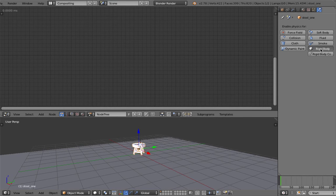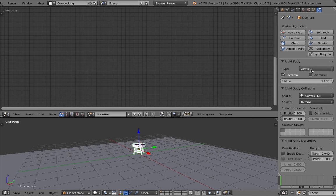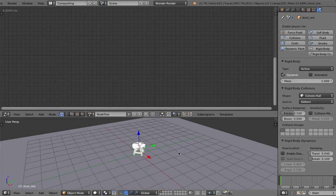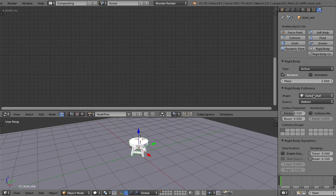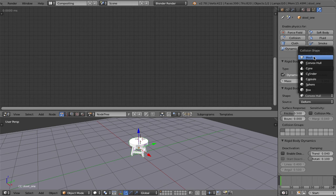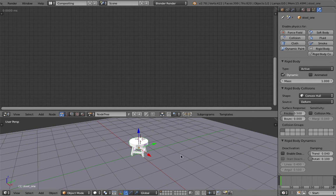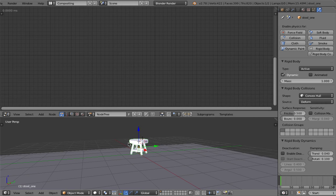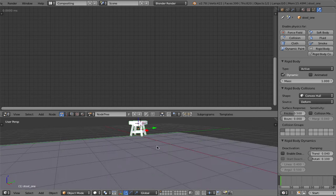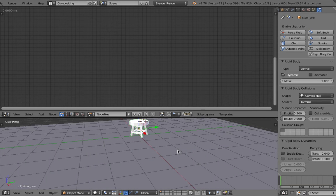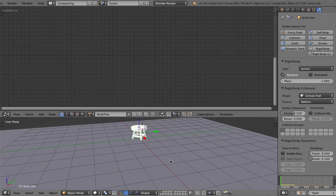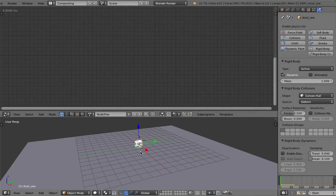And this guy's rigid body dynamic active and convex hull is the one I'm using to make it faster. But you can go mesh or capsule. If I run it, it's just going to work like that. So it's really fast.